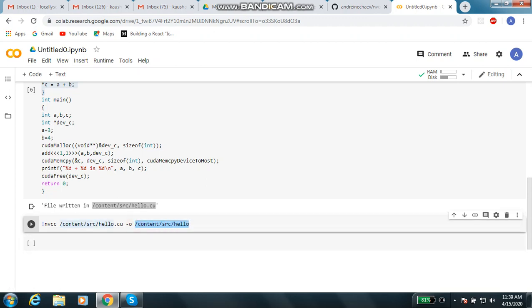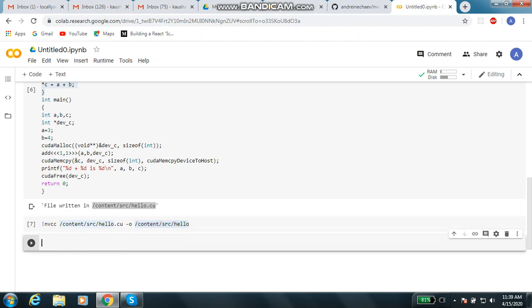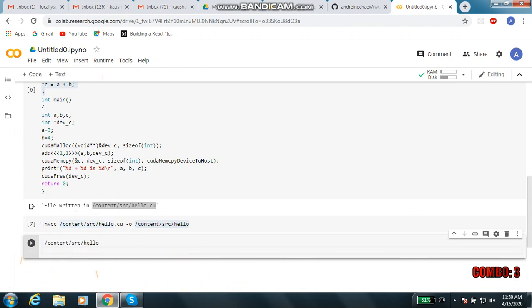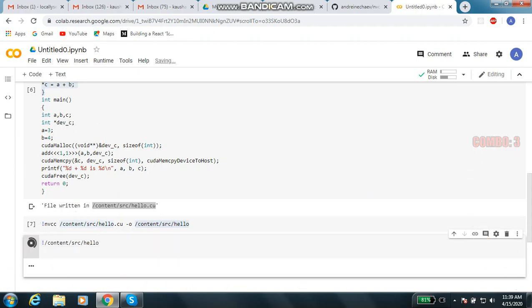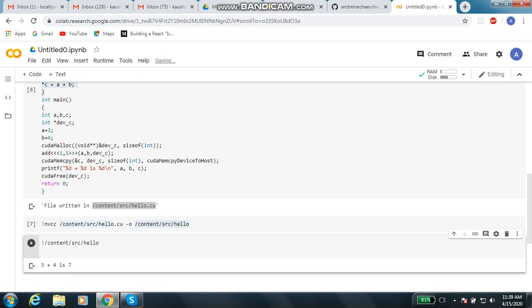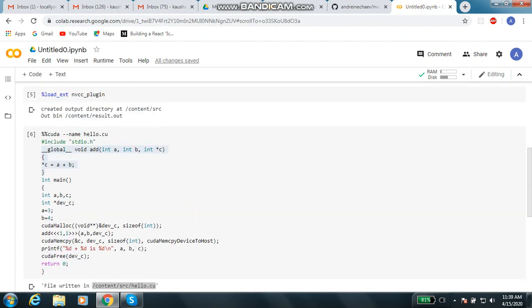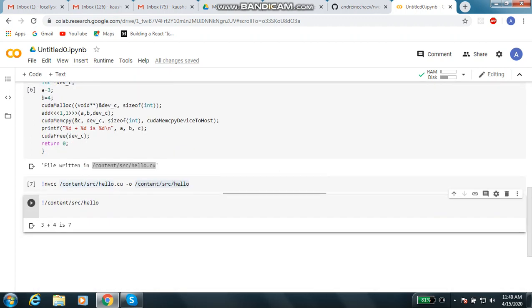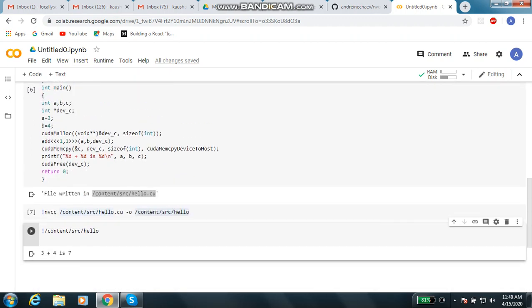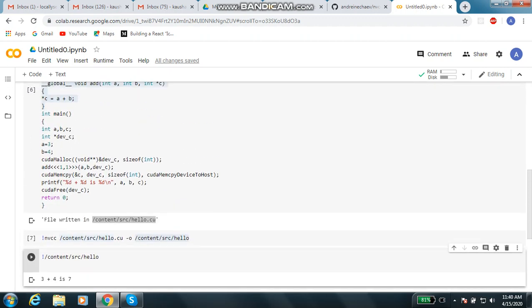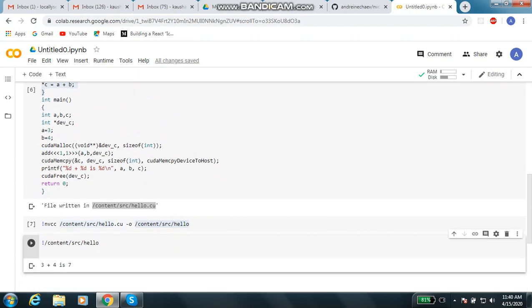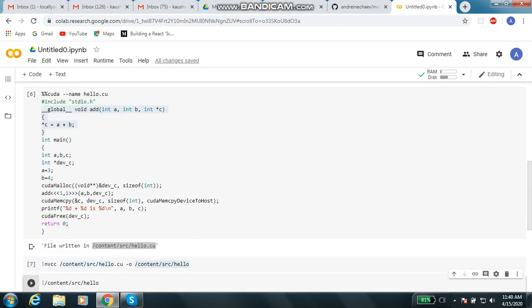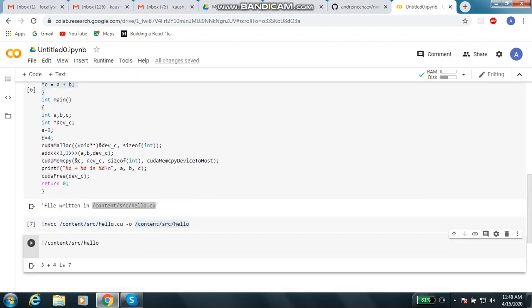Now the next step is to execute it. For executing, just type where the executable file is. Done, done, right. File executed successfully. This is how you execute a CUDA program once you have already CUDA program with you. Now if you want to give some command line input, like if your program has a scanf or kind of thing, you can definitely have a scanf.